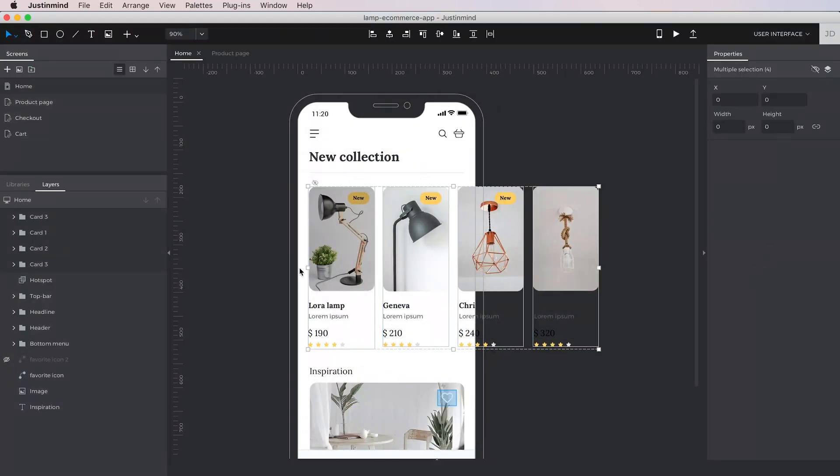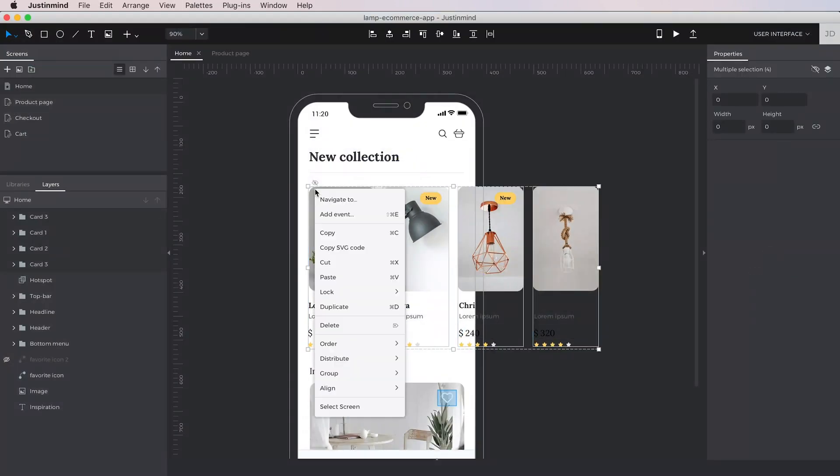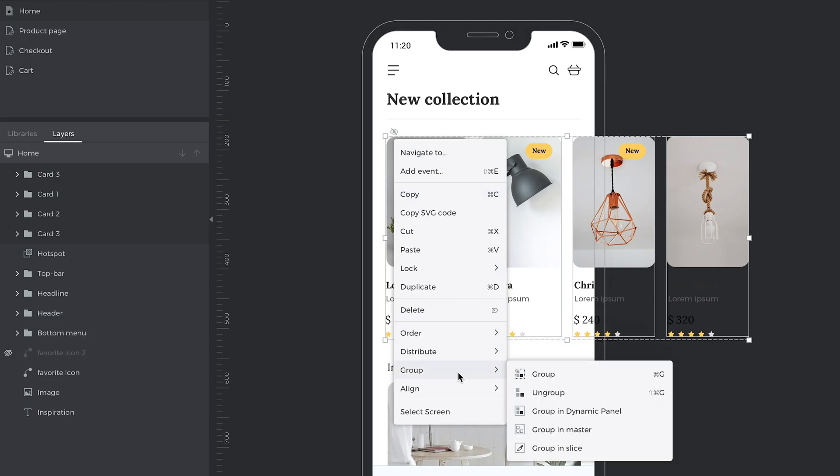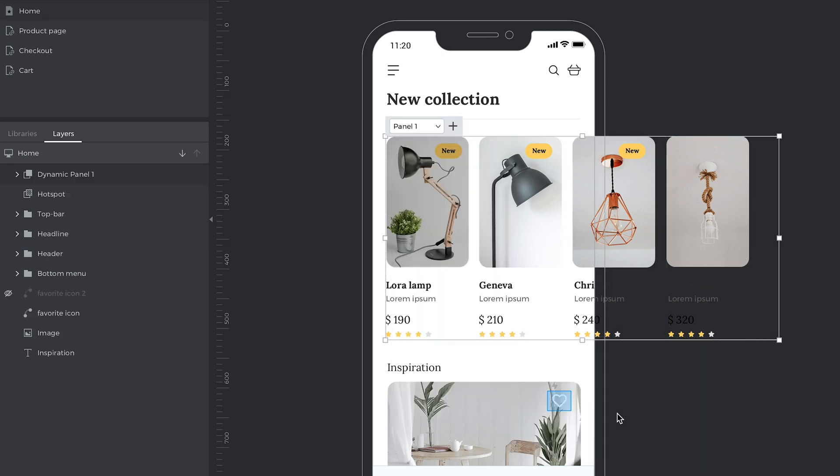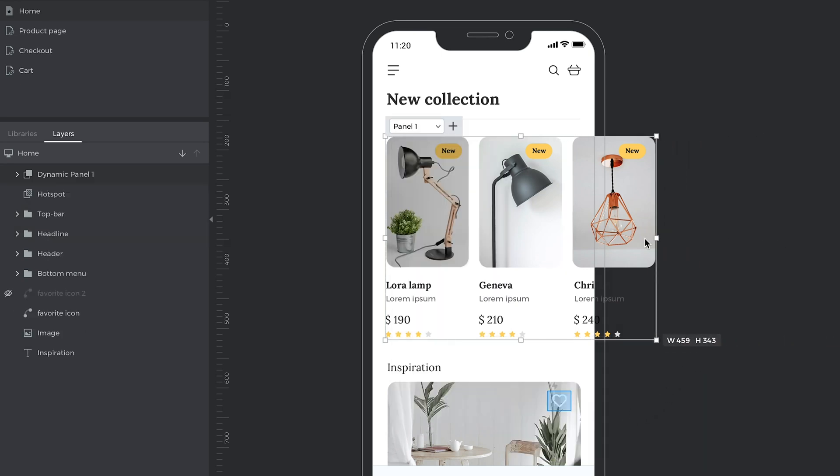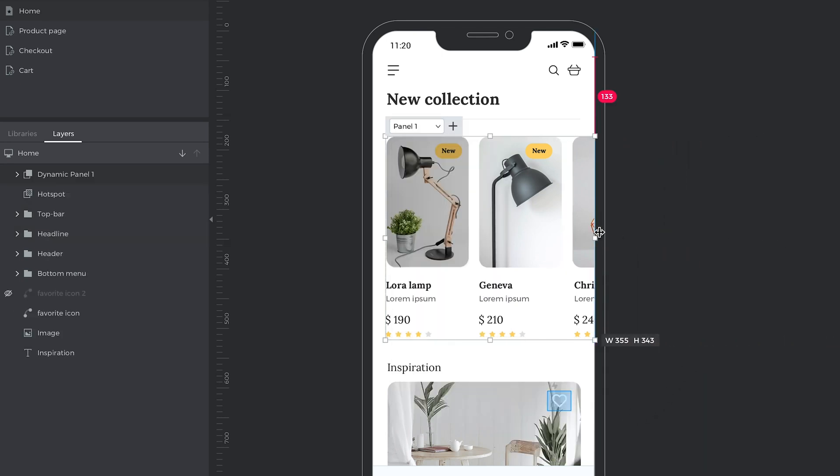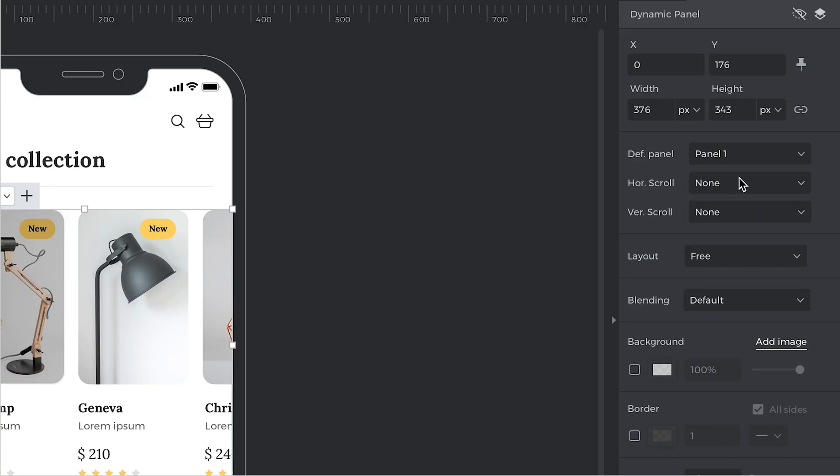On top of that, you can define scrolling areas by grouping elements in a dynamic panel, defining the visible area, and adding scroll bars in the properties.